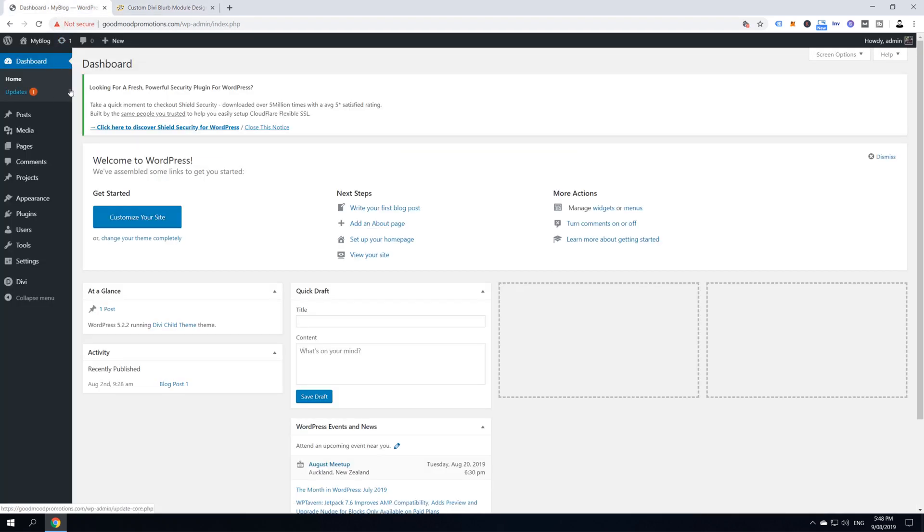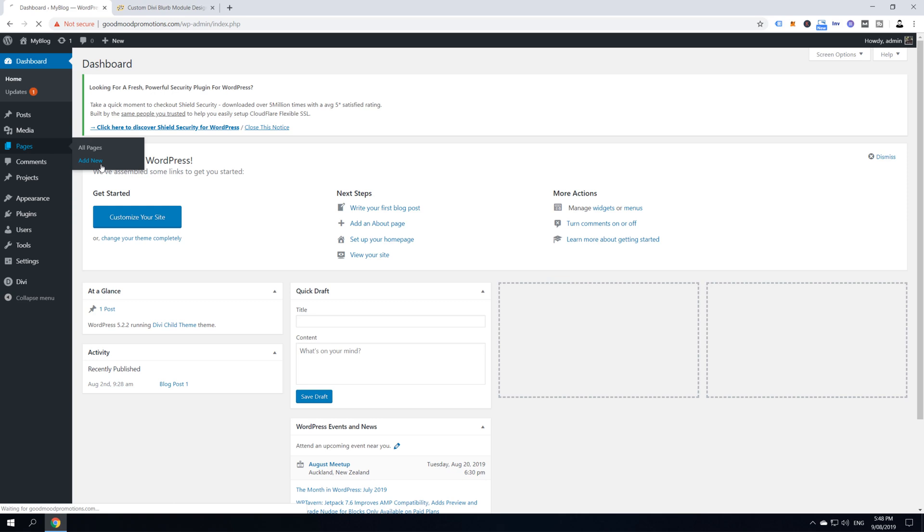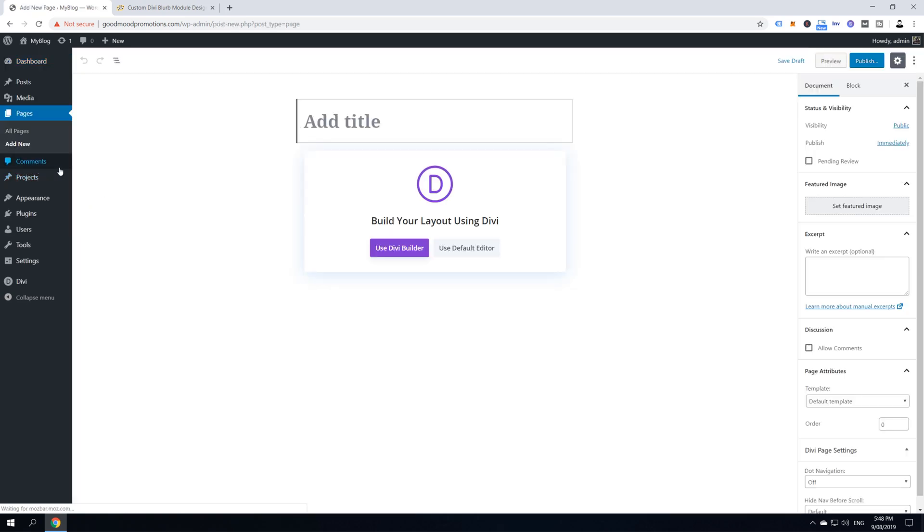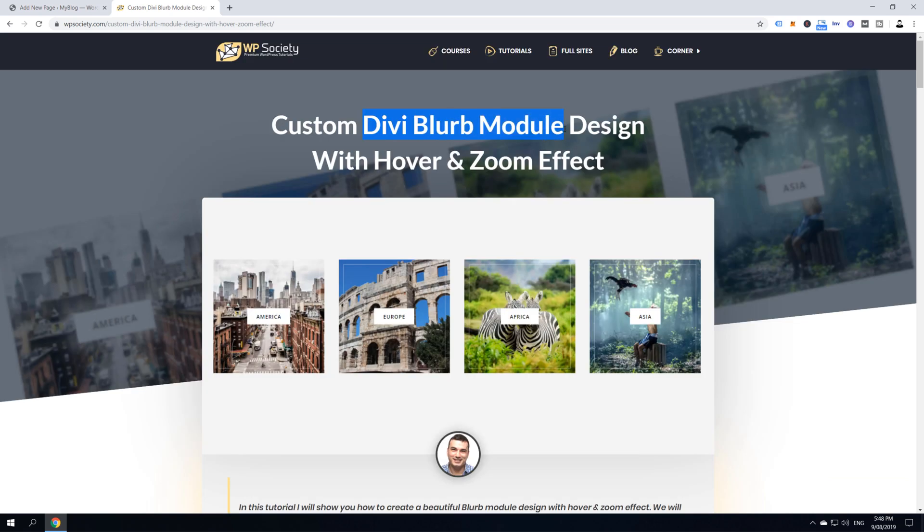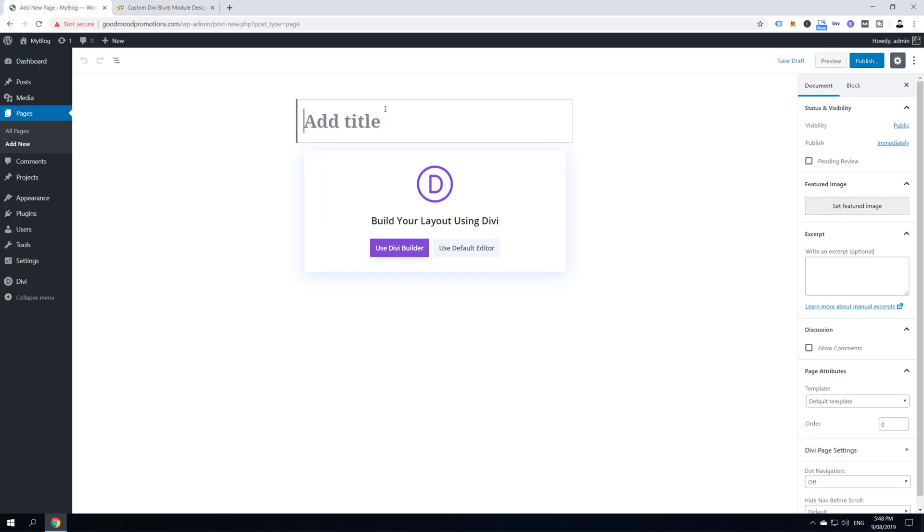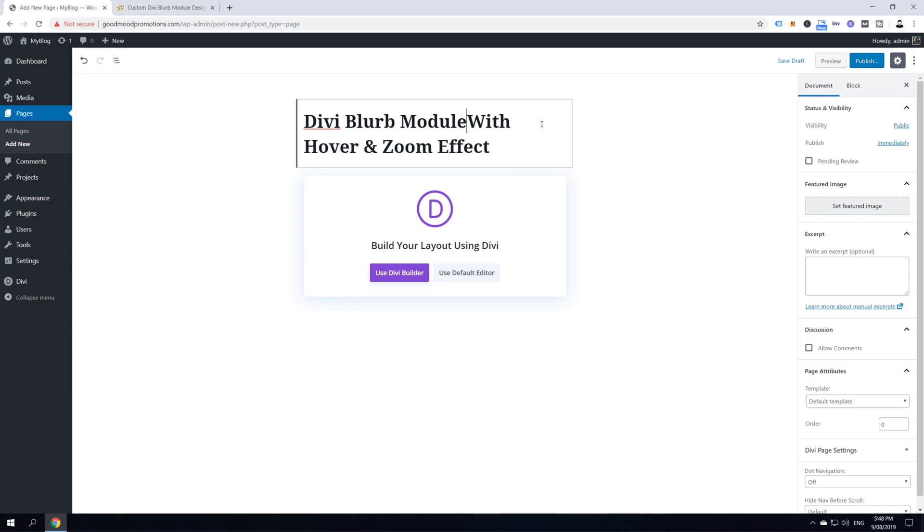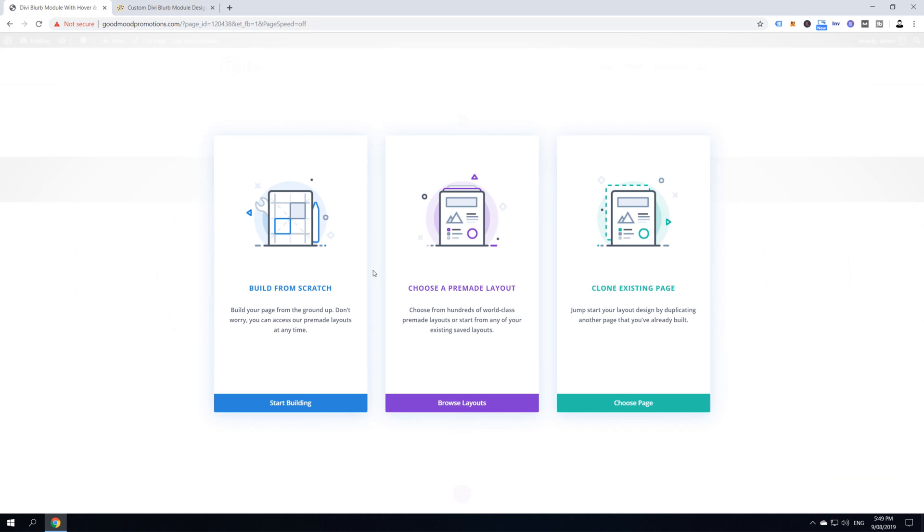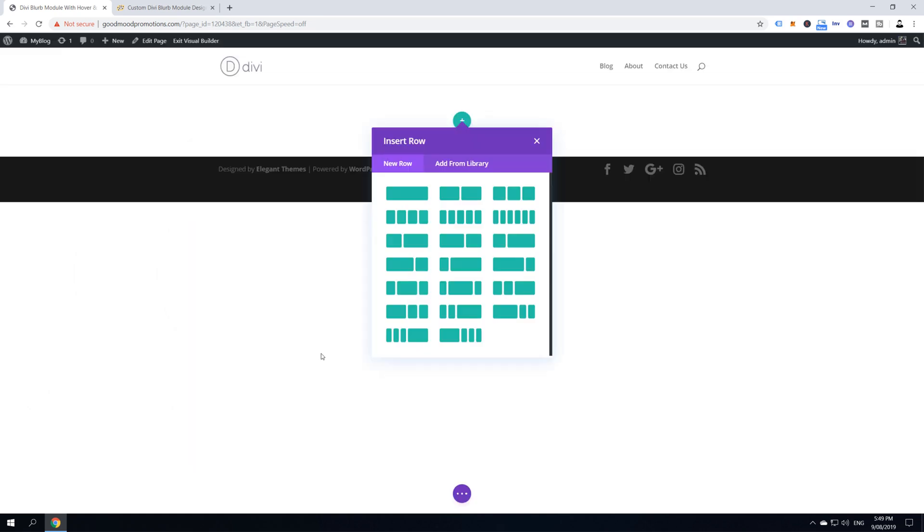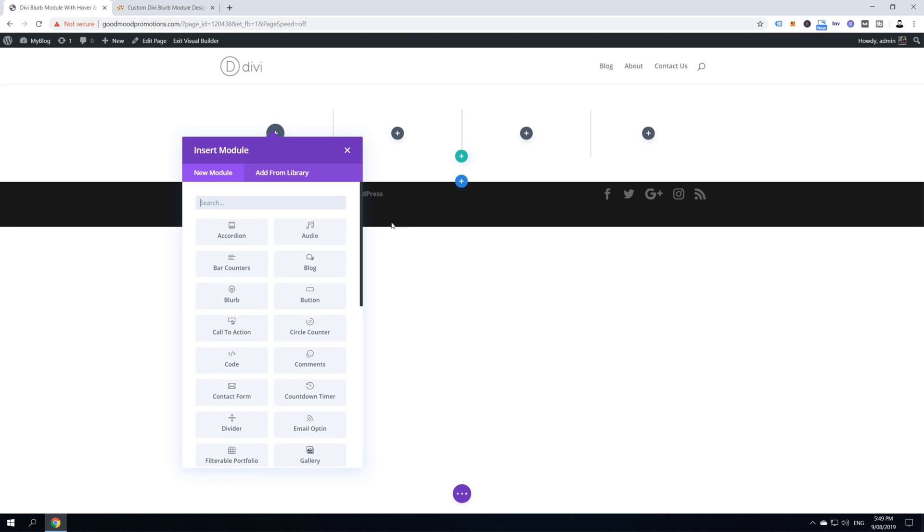So, we're going to start by creating a new page, so I'm going to hover over pages and click add new and then I'm going to give my page a title. I'm going to call it Divi blurb module with hover and zoom effect and then I'm going to click use builder and then we are going to build this from scratch. So, hover over build from scratch and click start building and here we have to insert our row. We're going to go with this four equal column row and then we can insert our first module and we're going to click here to blurb.